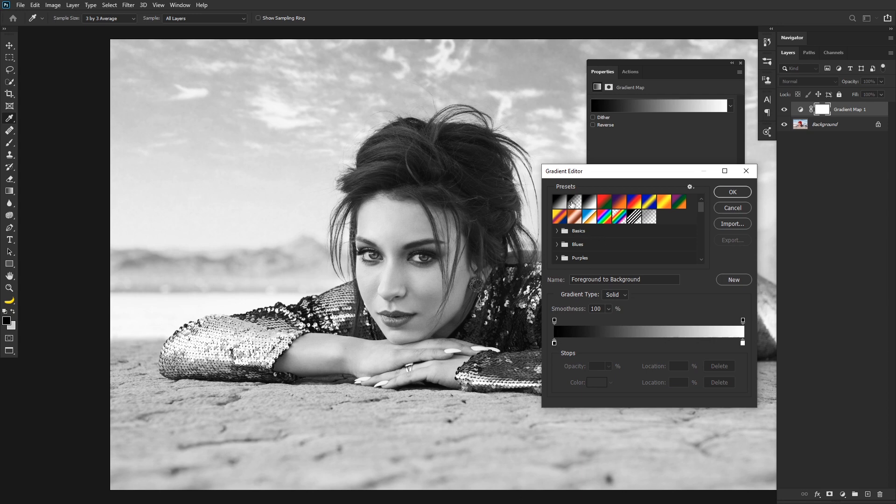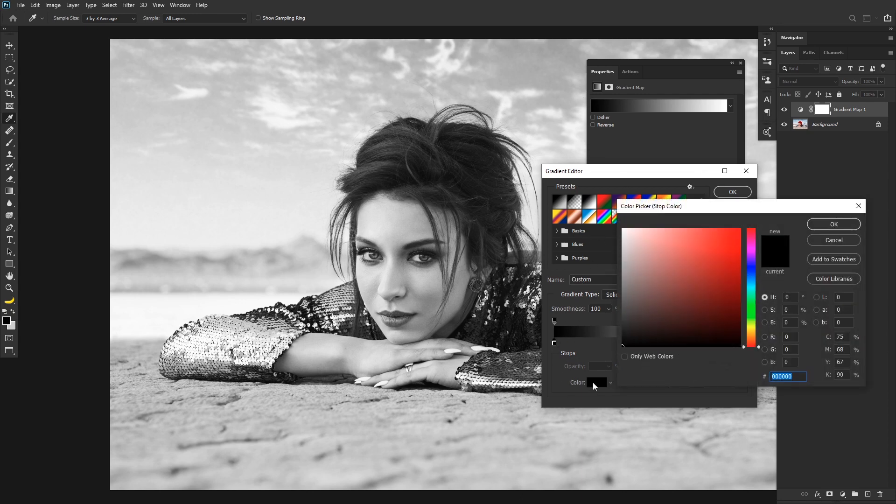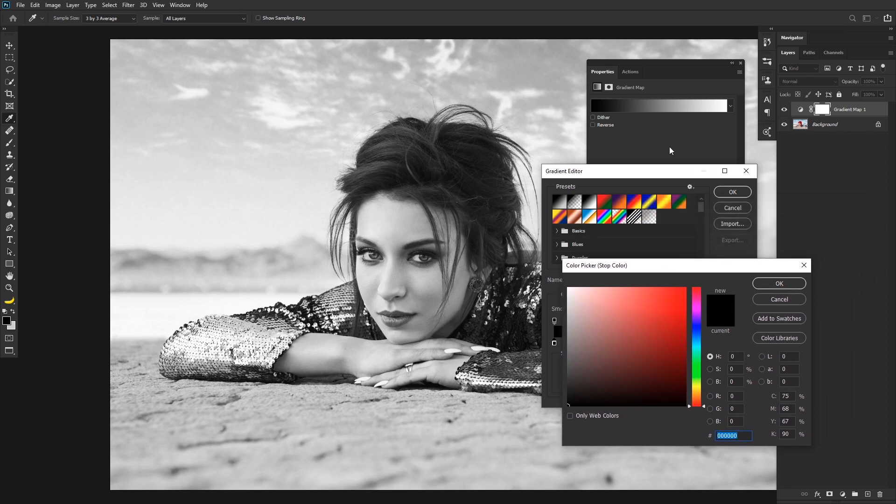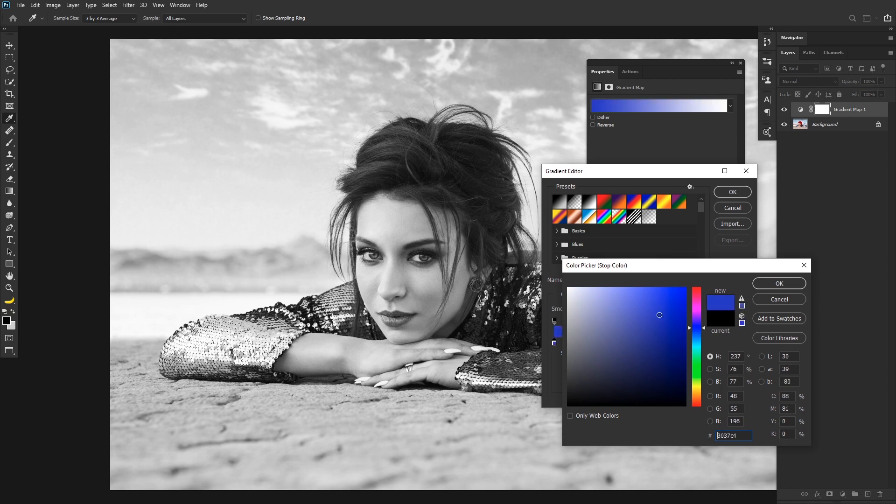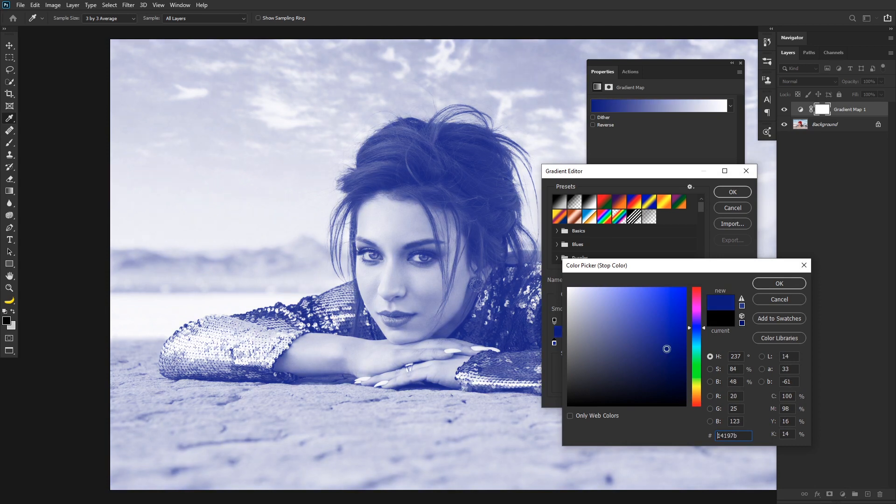So to change the darkest part here, we just click on the black color here, and then go down and click on the color. This will bring up your color picker. And for the darkest part of the image, as you know from my feed, I tend to like blues here. So I'm just going to pick a blue, and this is going to look really weird initially, but I don't really worry about that.